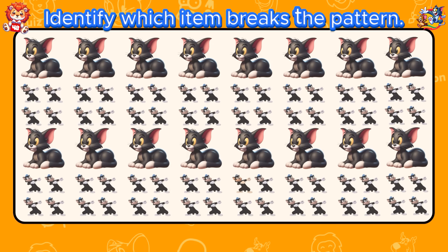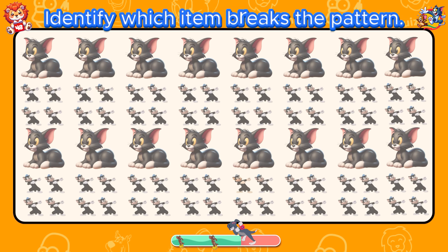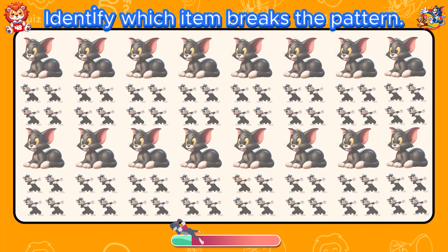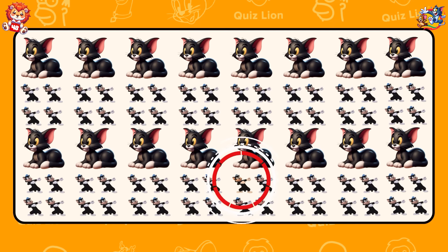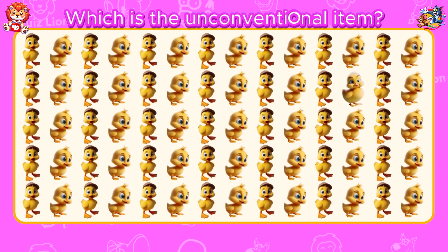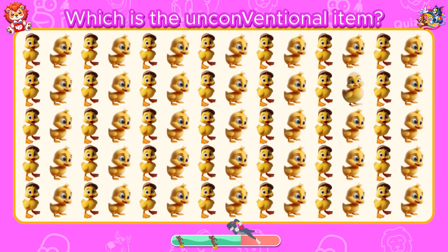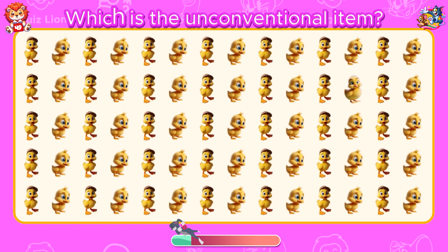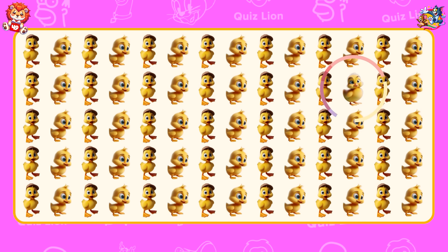Identify which item breaks the pattern. Your efforts always lead to outstanding results. Which is the unconventional item? A duck without a hat is looking at us.